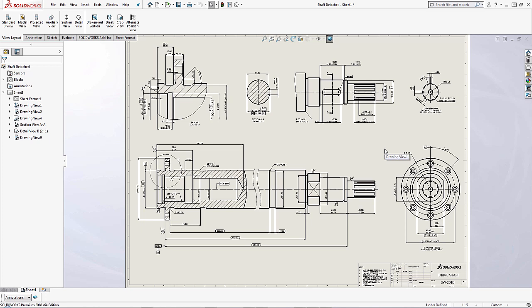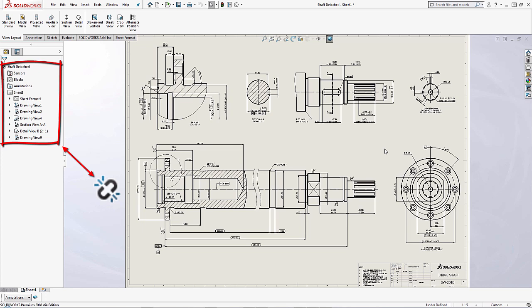If you look over to the left hand side on the feature tree here inside of the drawing, what you'll notice is a lot of these icons for what you're looking at has this little broken up oval attached to it and this is just letting you know that all of these features within this drawing have been detached.